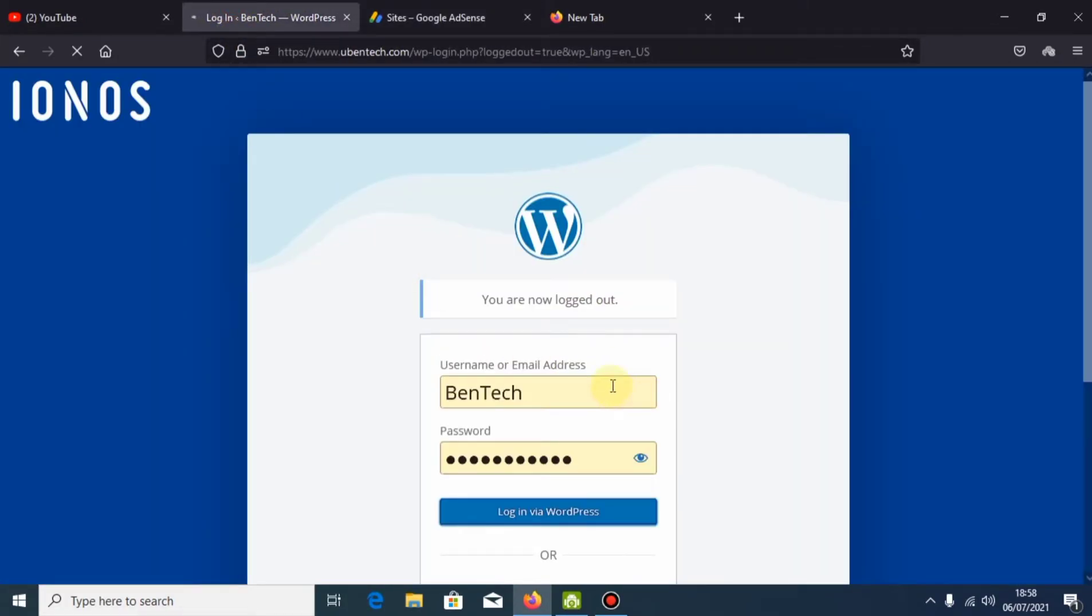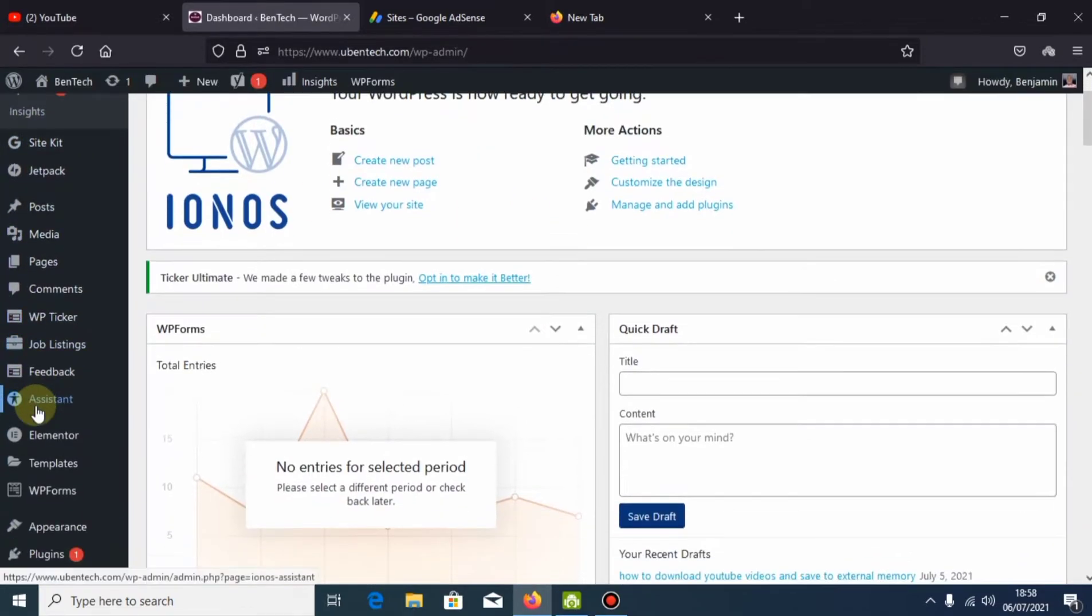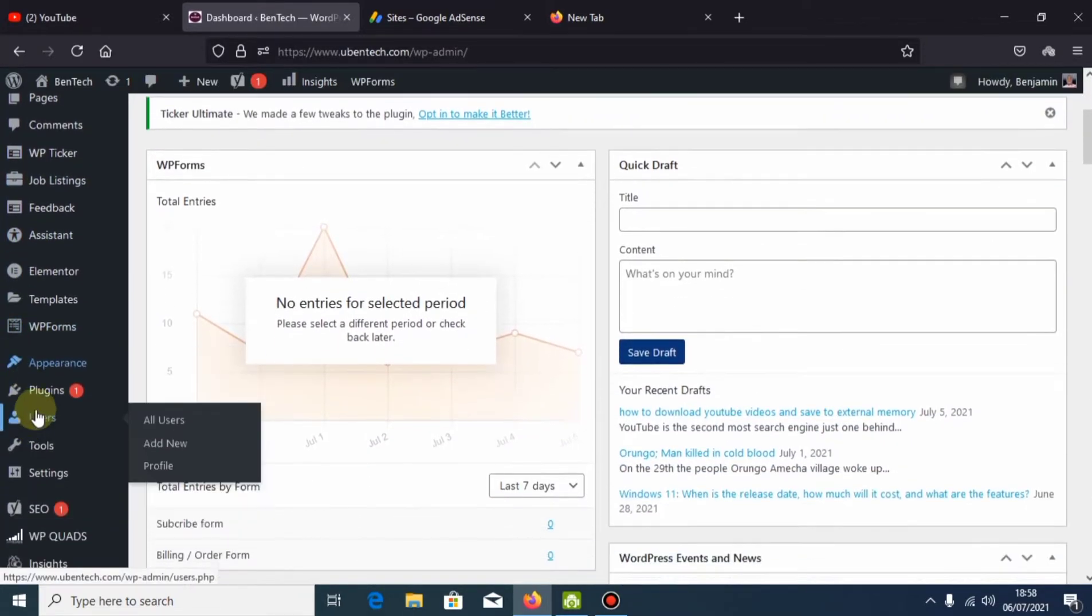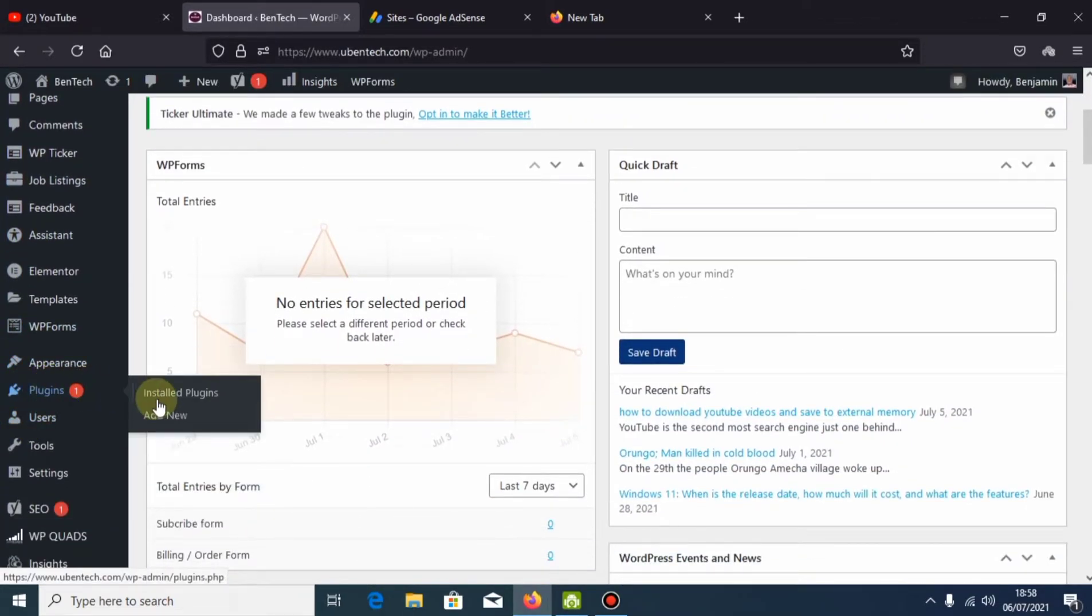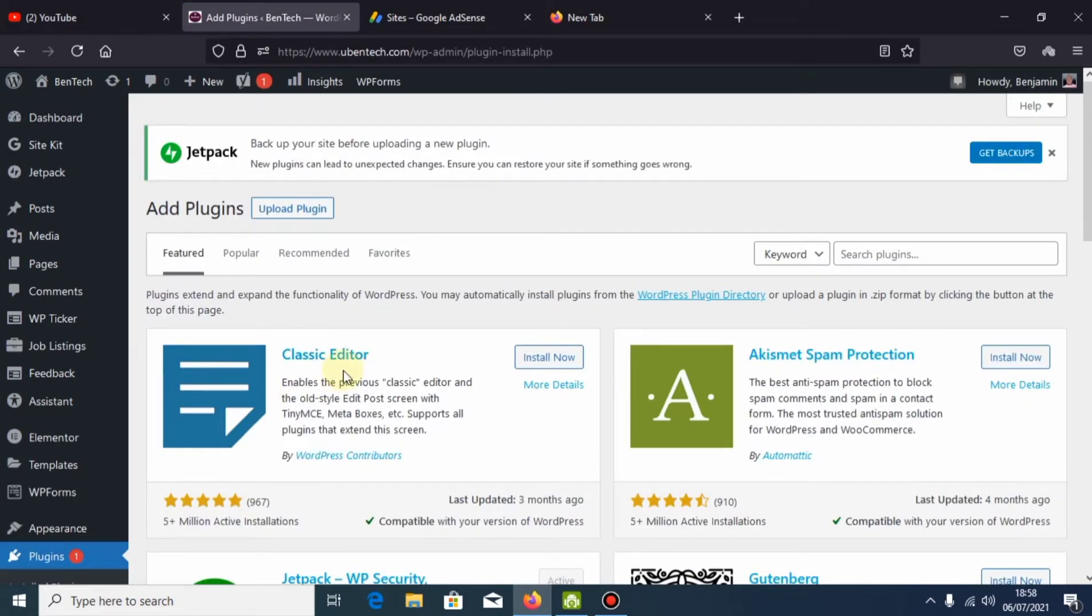I'm logging into my website. You just go straight to the plugins and click 'Add New.' Remember, this is for people using WordPress. If you're not using WordPress, there's still another way I'm going to upload.